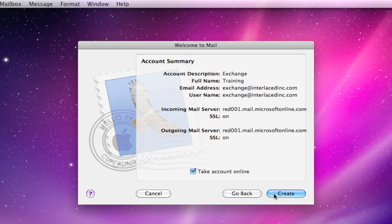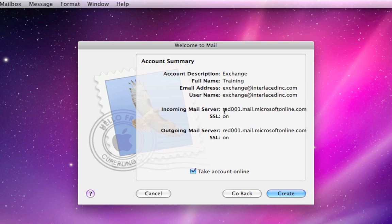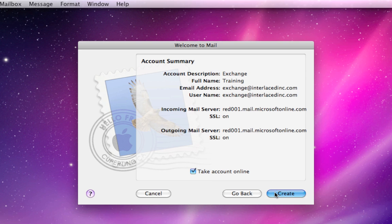It will check all our settings and bring us to a summary page. Check all of these things. This, of course, here will be your full name and your email account. But then these bottom four entries should be identical to what you see on my screen right now. Both incoming and outgoing mail servers should be the same with SSL on for both. Make sure this bottom checkbox is checked to take your account online and click the Create button.